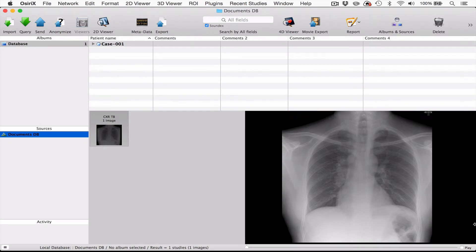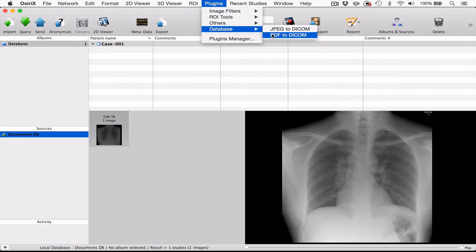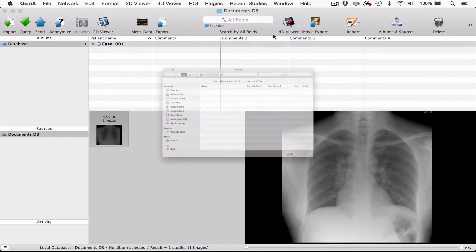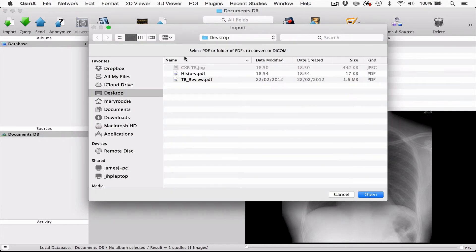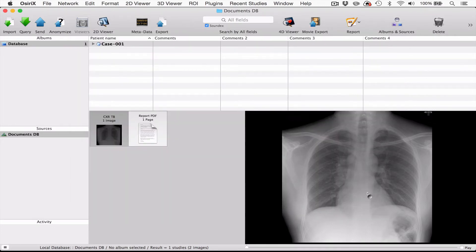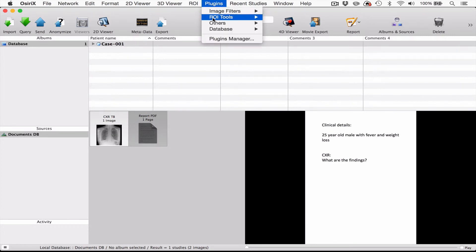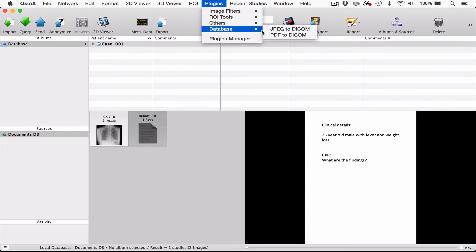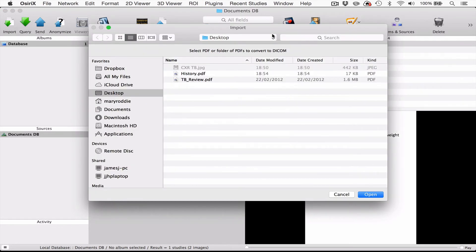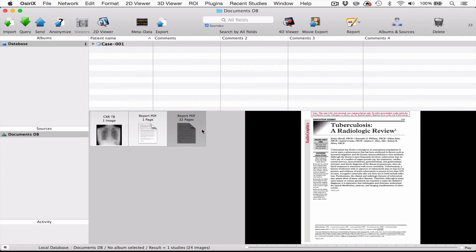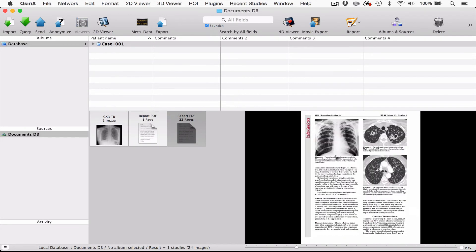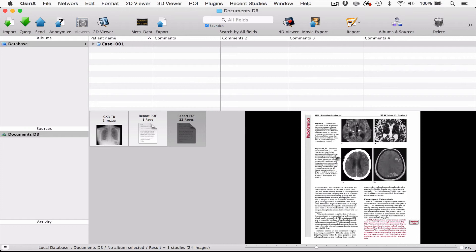So now if I want to import in some PDF documents to enhance this case, I can use the PDF to DICOM plugin. So I'm going to type in here and I can pick first of all the history document, and that will be added to the file. And then I can add in the radiographics article like so, and now I've got the review article in place.